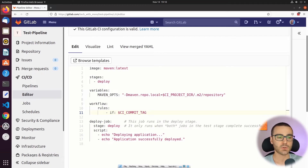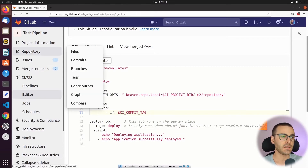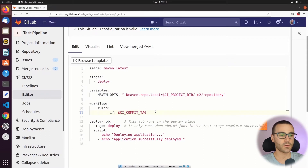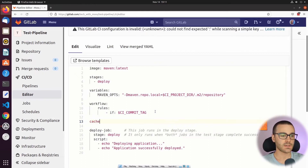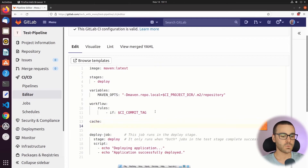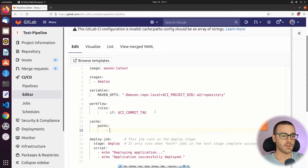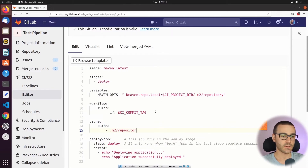The pipeline triggers either when a Git tag was pushed to the project, or when we created a Git tag manually from the repository section on the tags page. After specifying the workflow rules, we will create a cache using the cache keyword. Under workflow I'm going to use the cache keyword, specify paths, and we'll specify one path: .m2/repository.